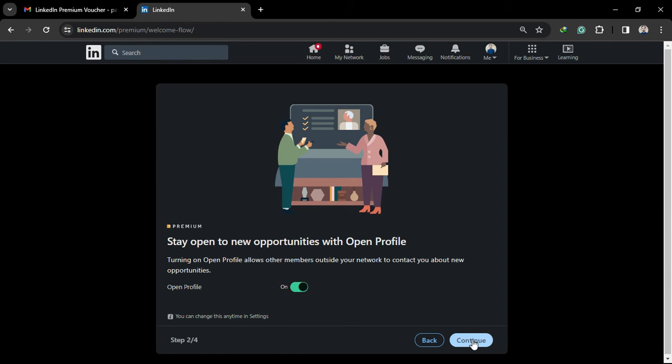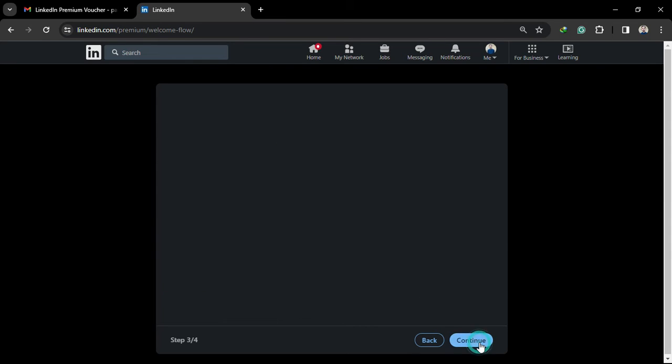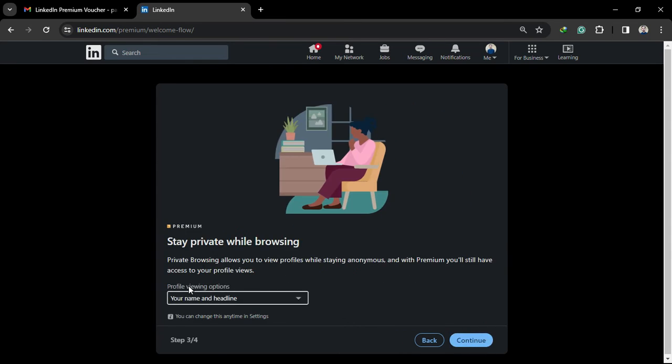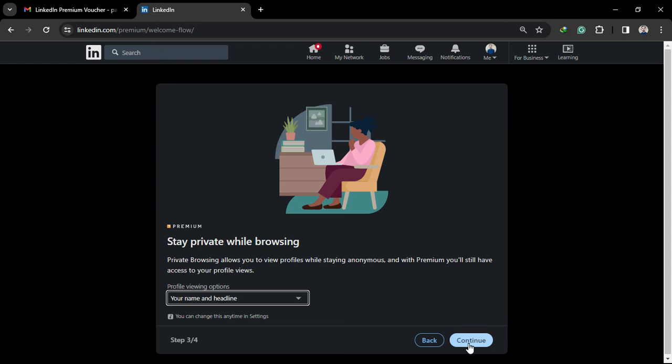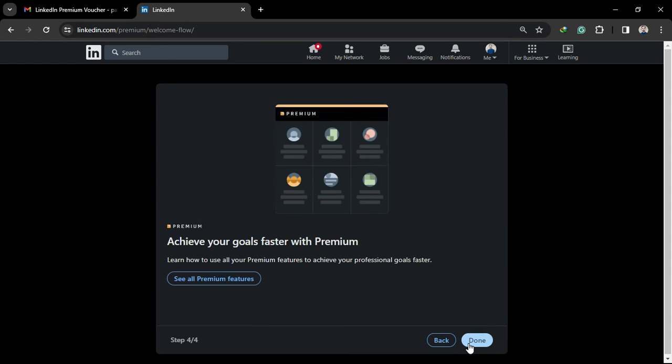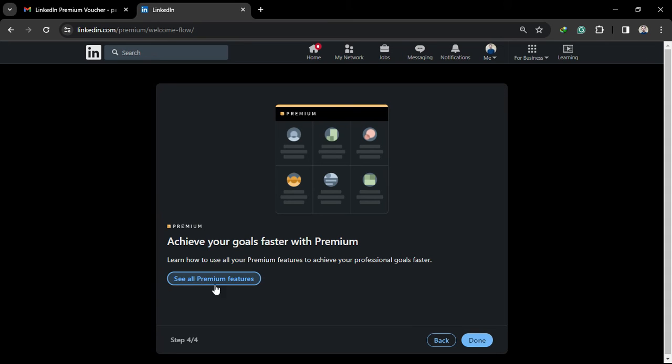You'll then be redirected to your LinkedIn account with a premium subscription. Just like this, it's a very easy process. You can redeem your voucher in the same way. Now I'm going to show you how the account will look.